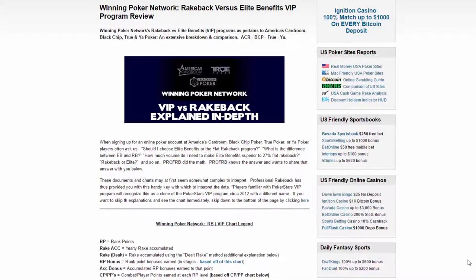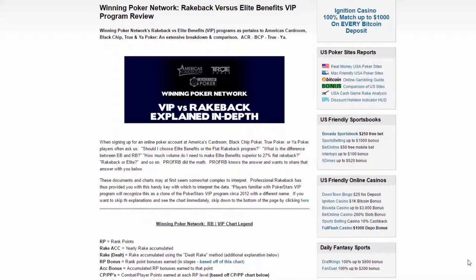As you guys probably already know, I am not part of the rakeback program. I do the VIP program because I'm putting in a ton of volume and I didn't really do the math or studying on it. I just figured with the amount of volume, the VIP program made more sense since you are only receiving 27% rakeback.